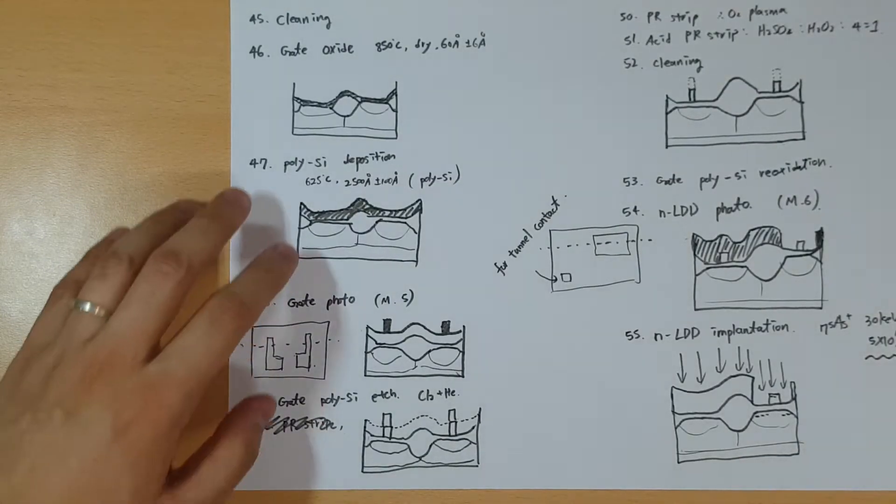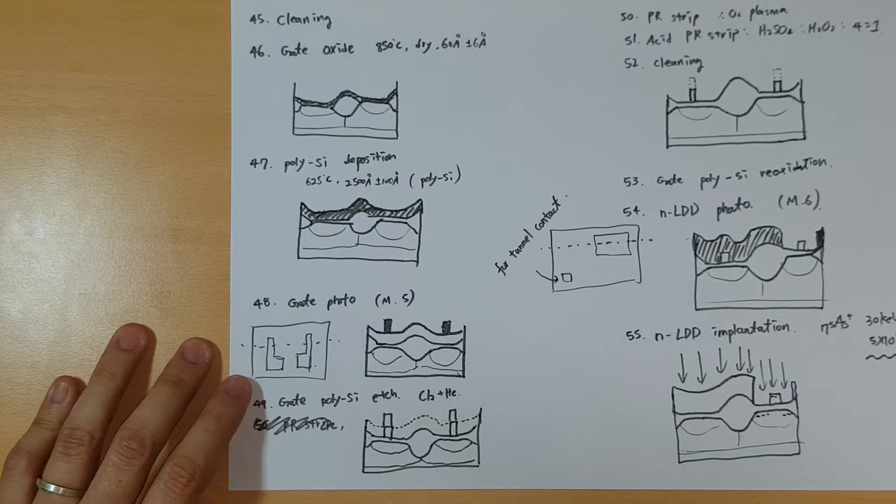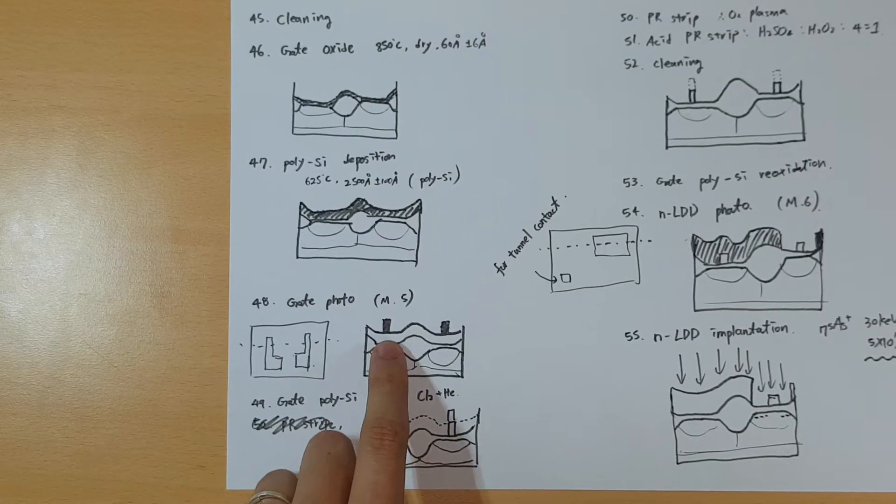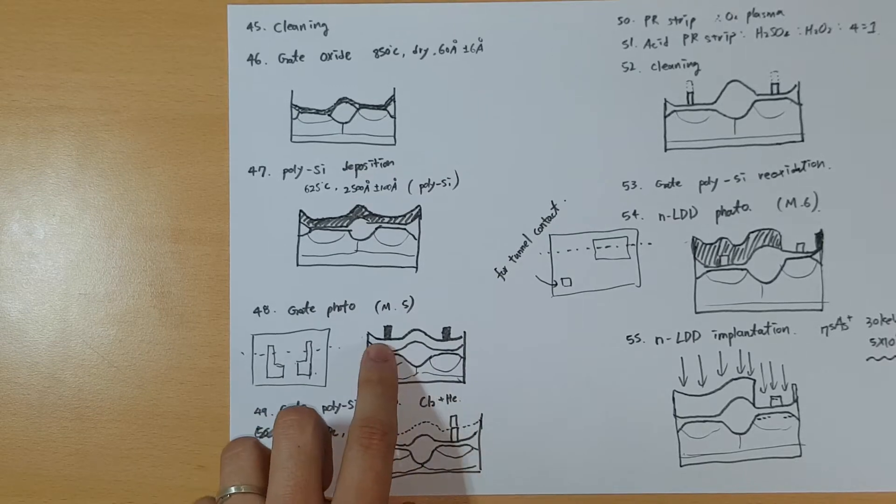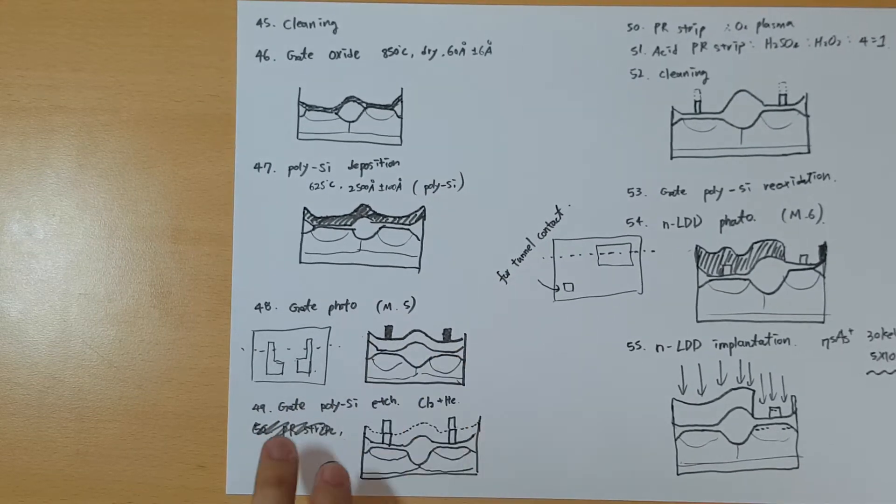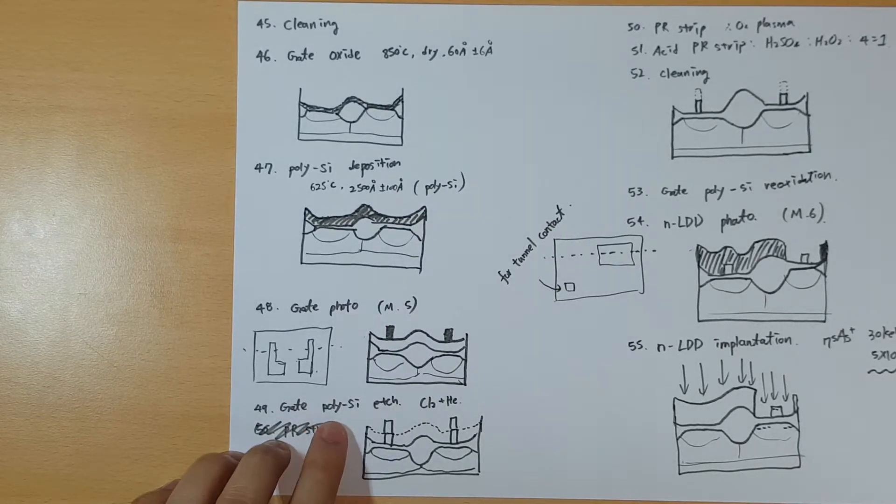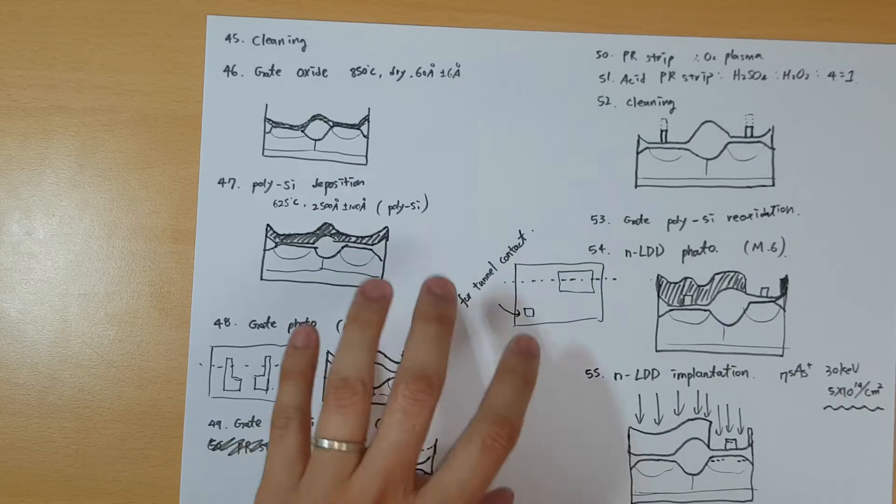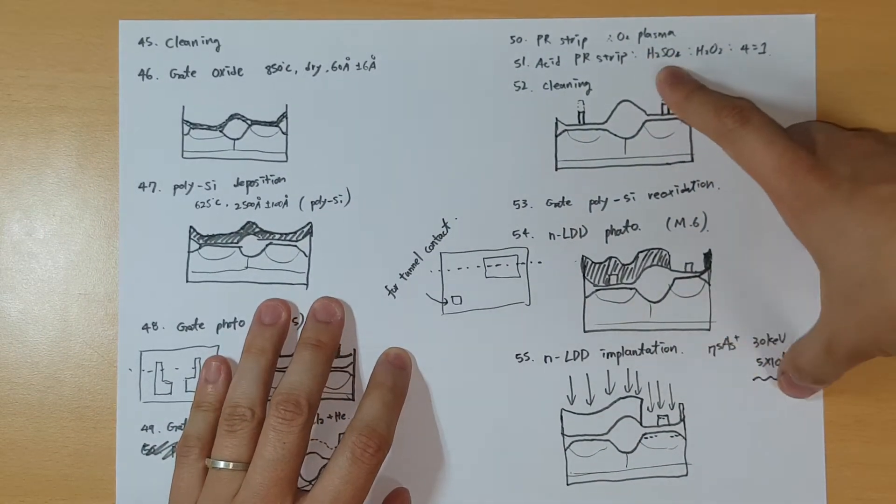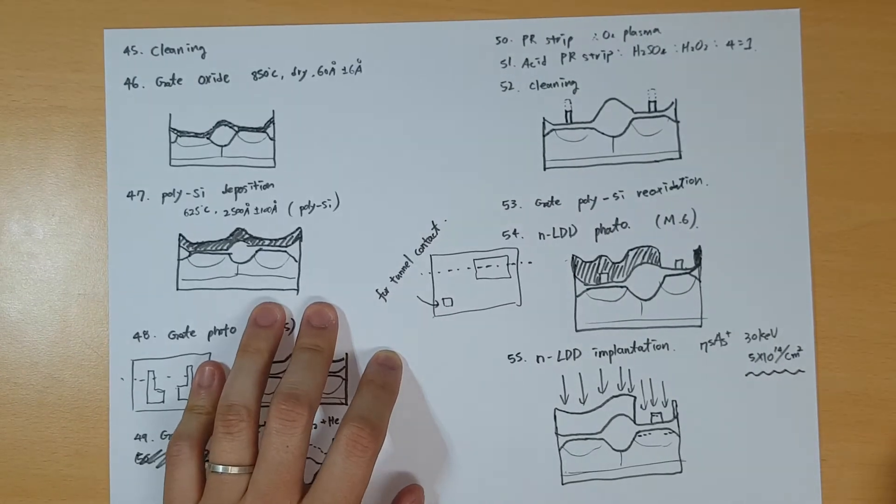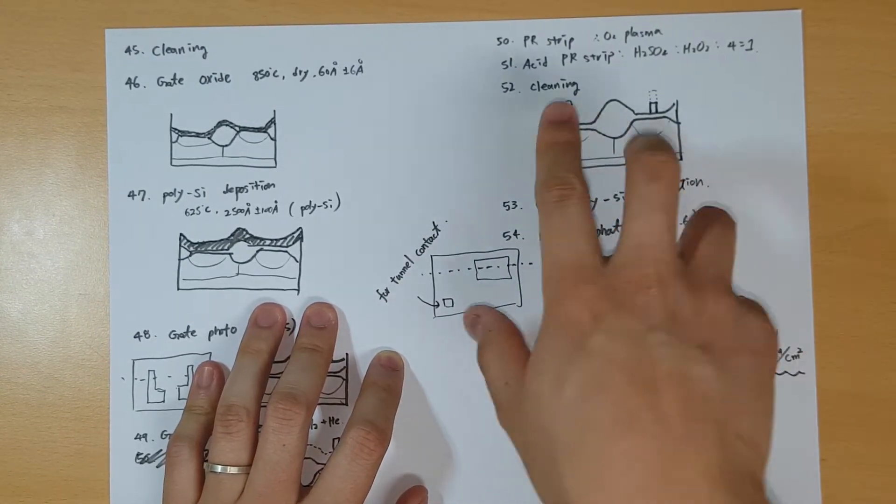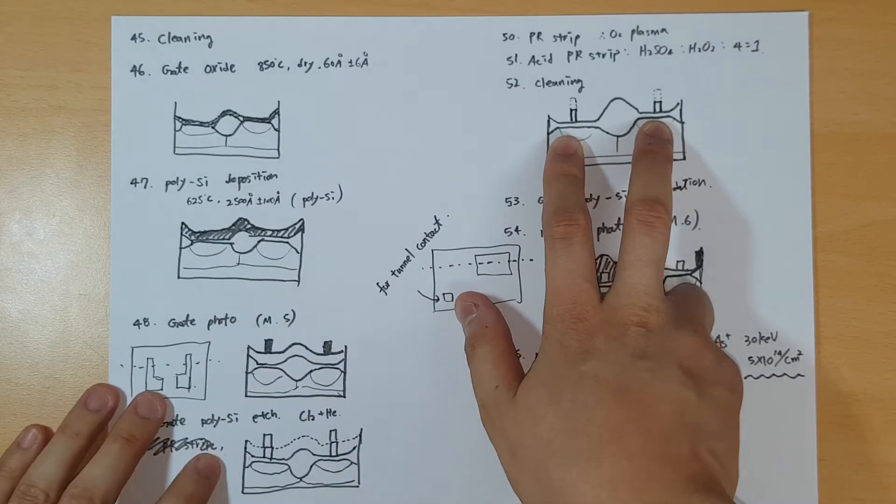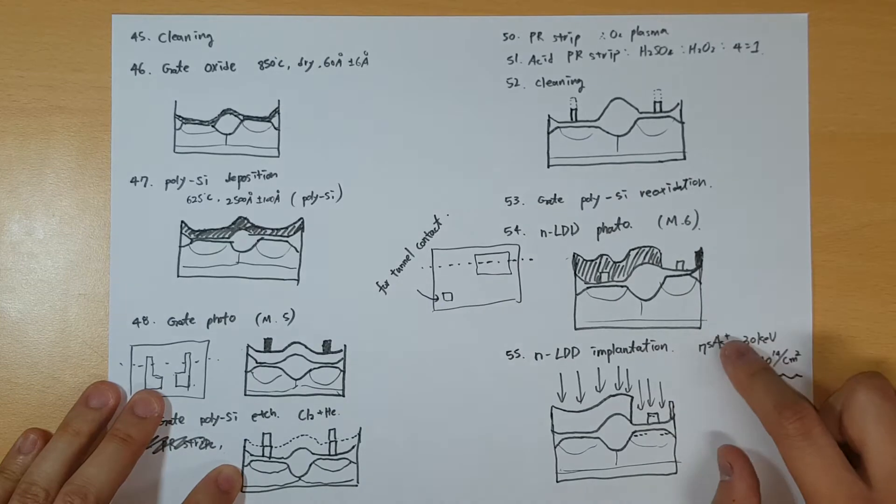There's silicon on top and with the gate photo mask we do the photolithography for the gate photo. We put the polymers here as you can see, and if you etch the gate polysilicon these parts will be gone. Then do the PR strip, acid PR strip, and cleaning. What we have is a small portion of polysilicon on top. This is undoped yet, it will be doped later.